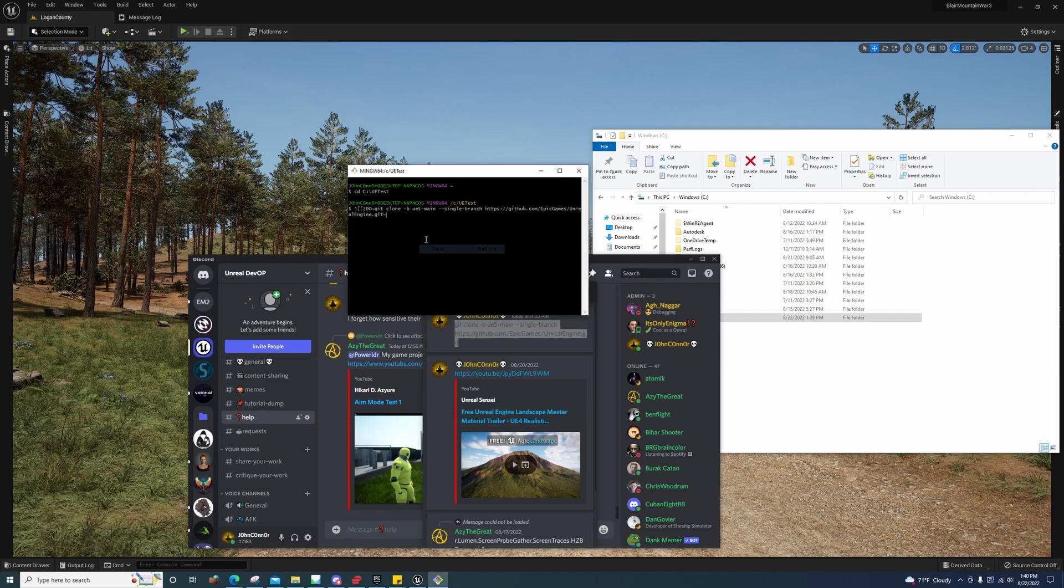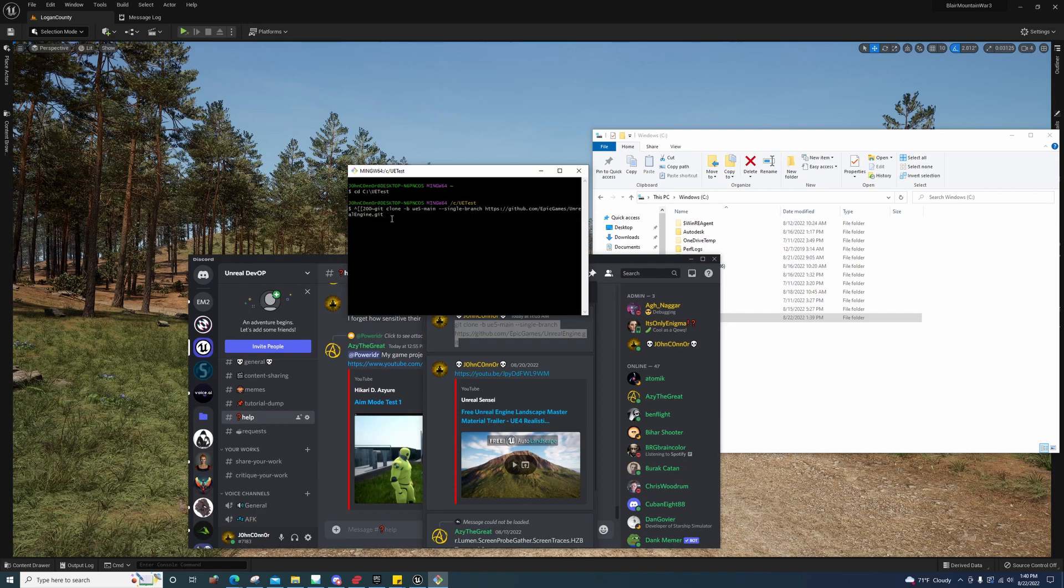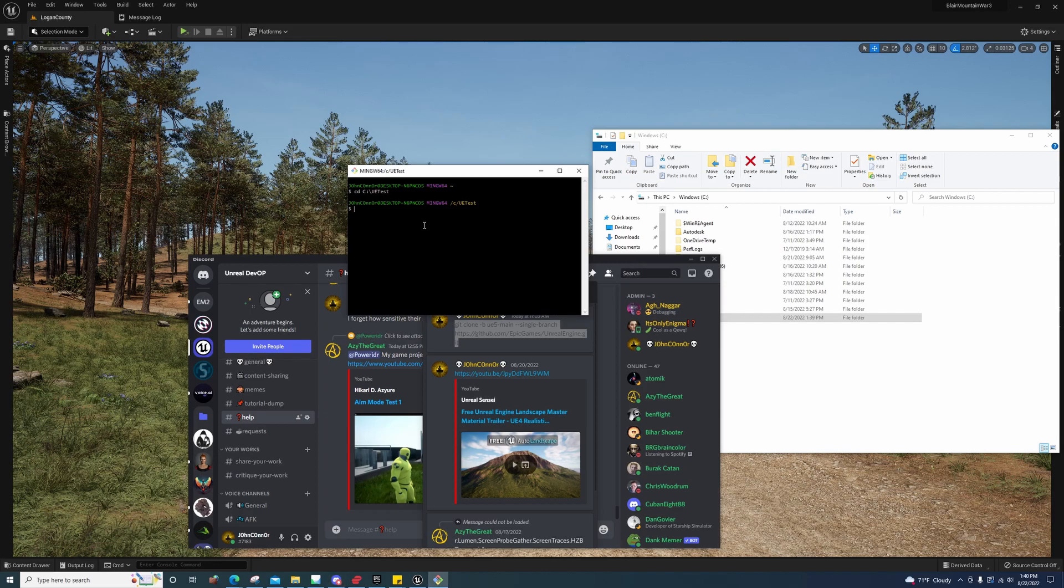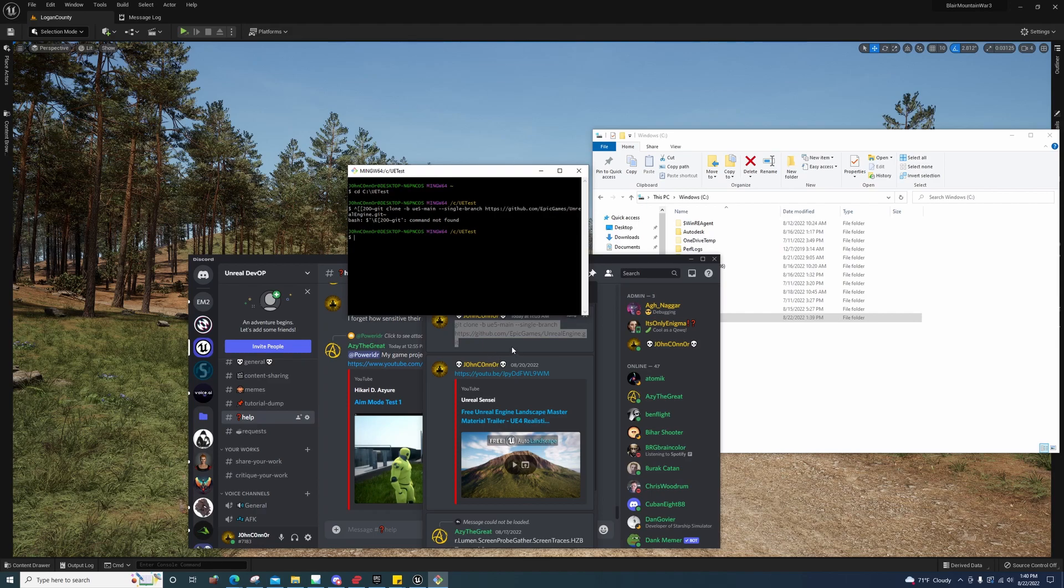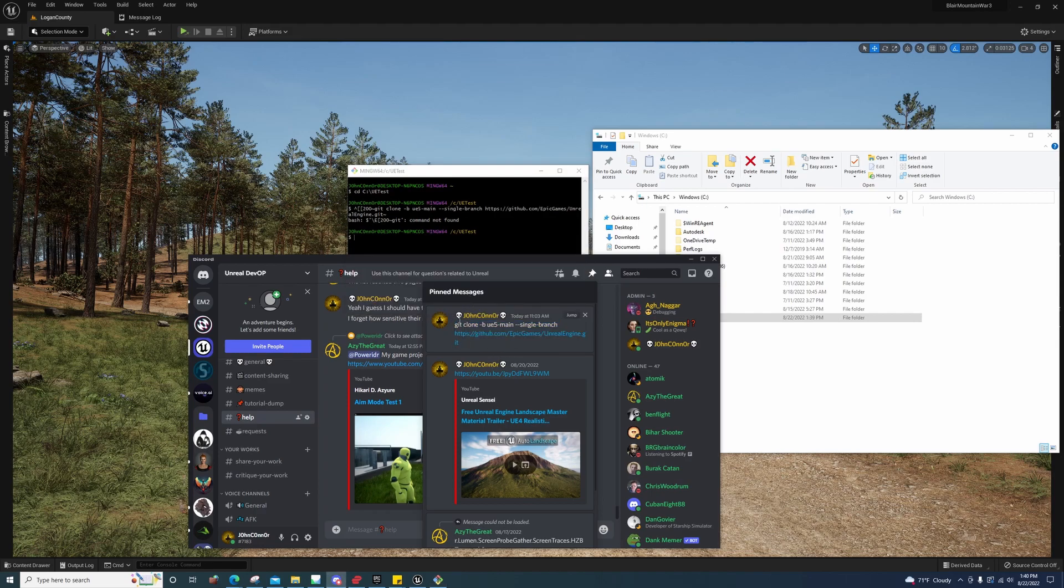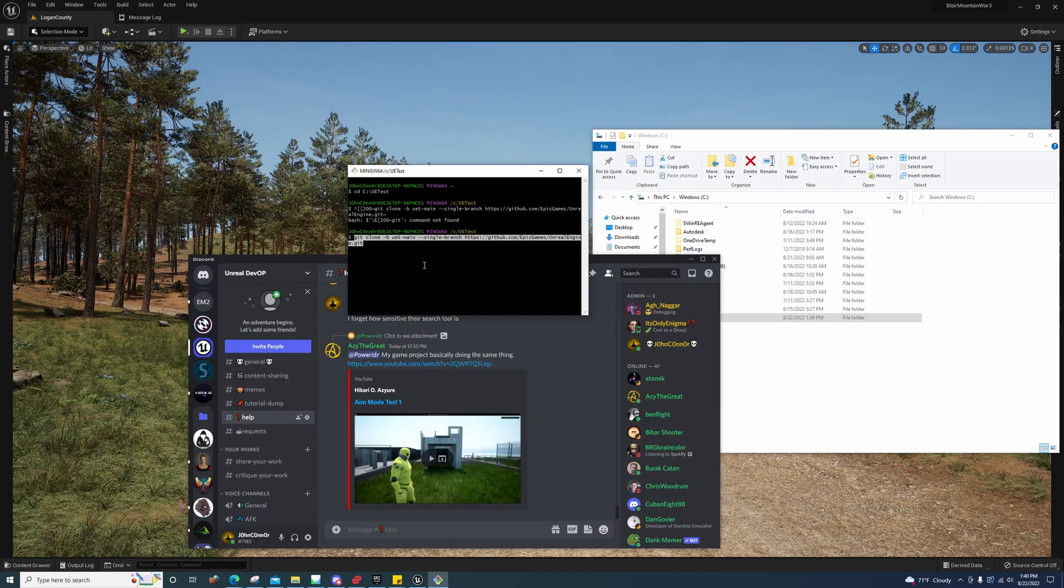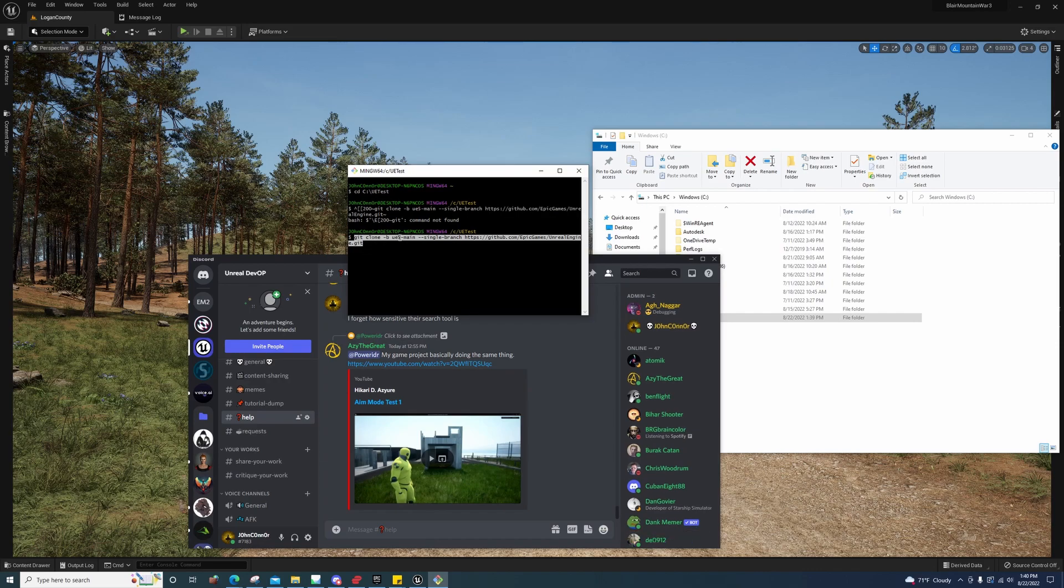You're going to copy and paste it. I have to copy it from this way, I don't know why it's doing that. There we go. Once you get that in there, the main thing to notice is you're using -b ue5-main.